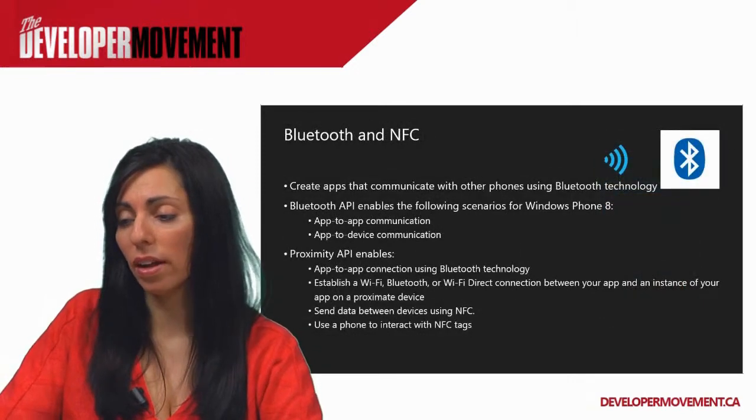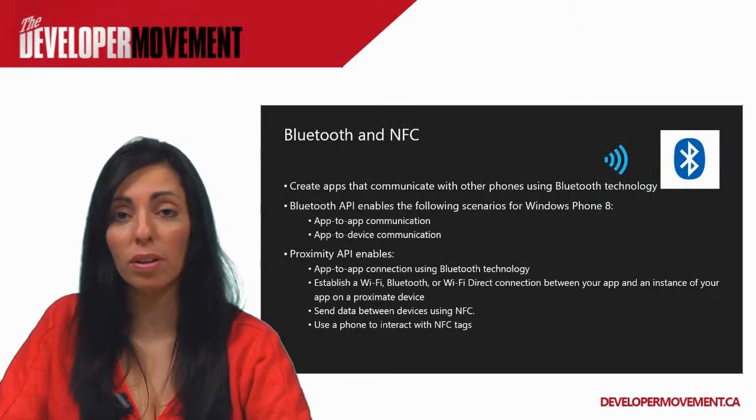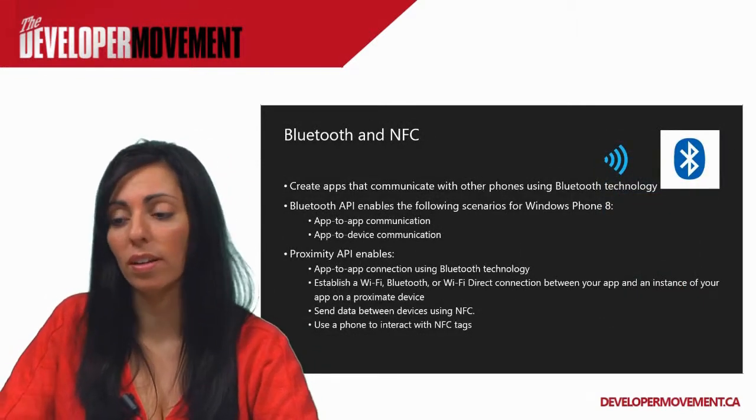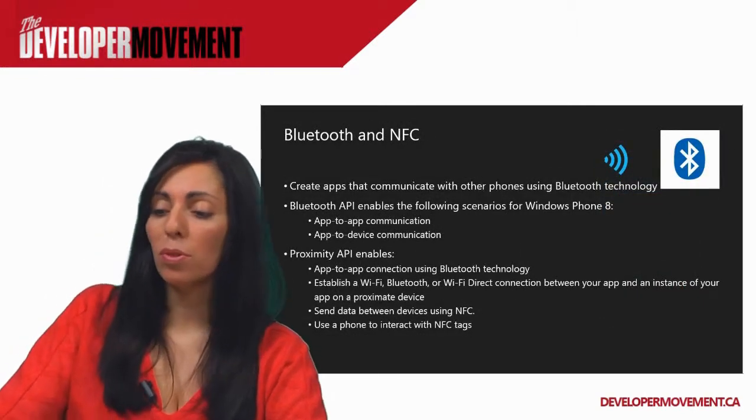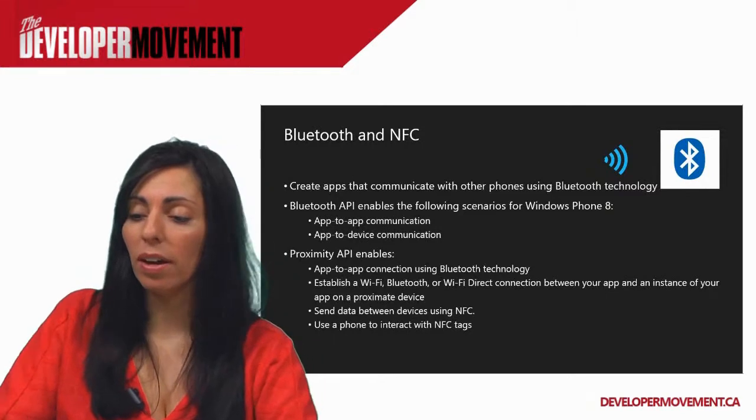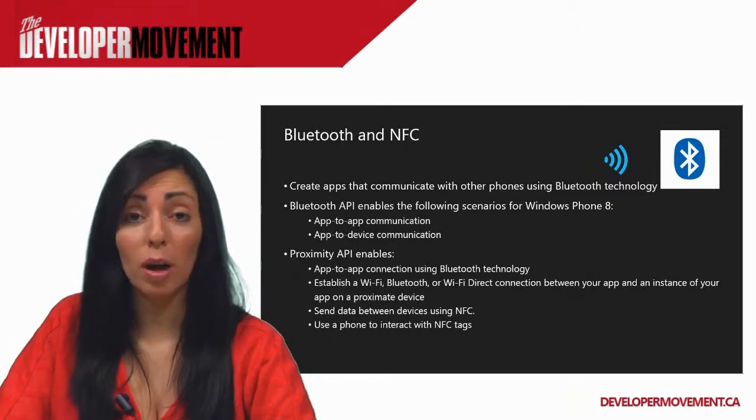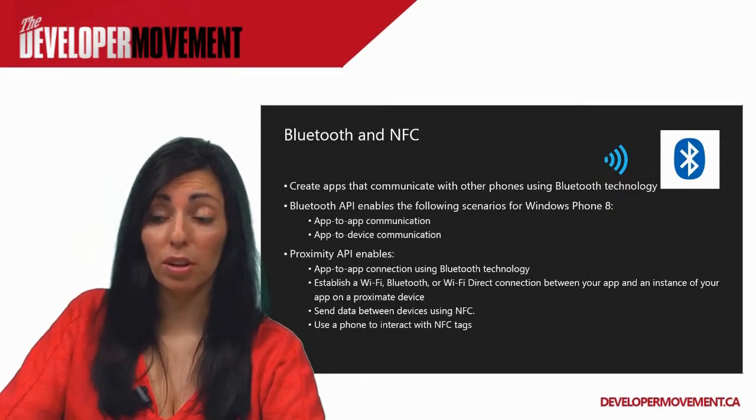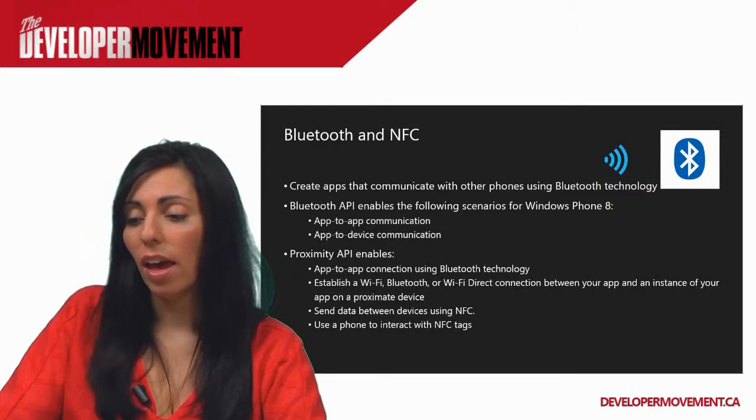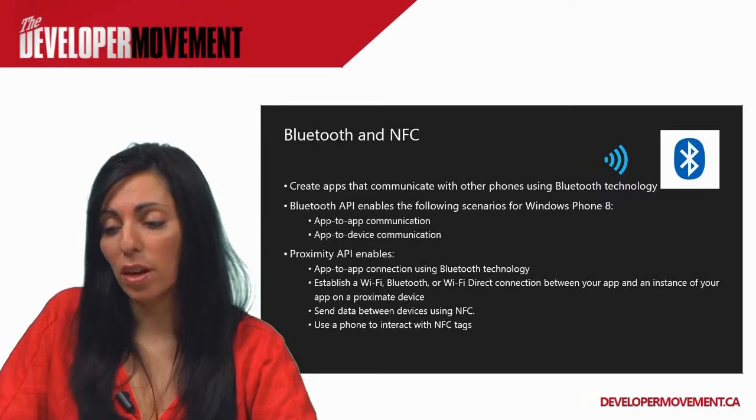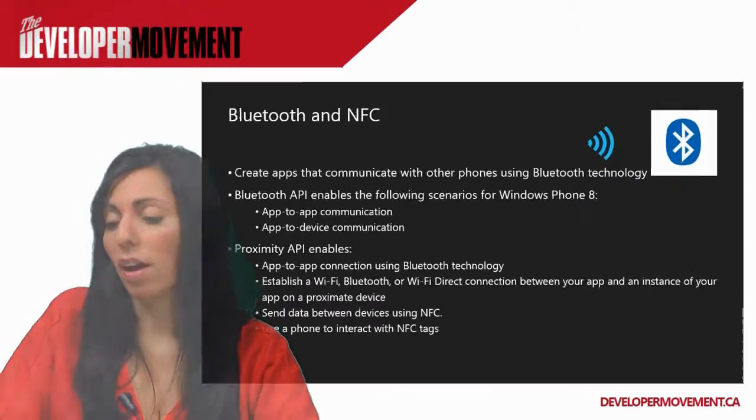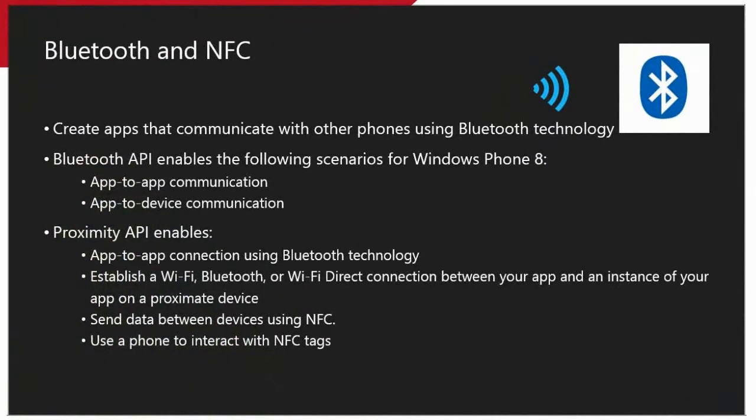Bluetooth and NFC are supported in Windows Phone 8. So with the Bluetooth API, you can enable app-to-app communication or app-to-device communication. And with the NFC API, you can also enable app-to-app connections using Bluetooth technology, and also send data between devices using NFC.